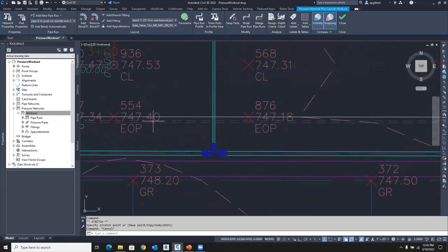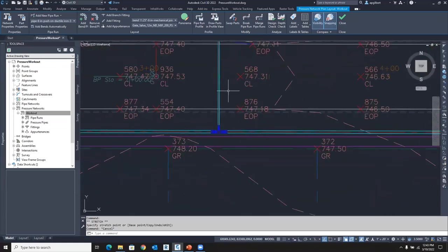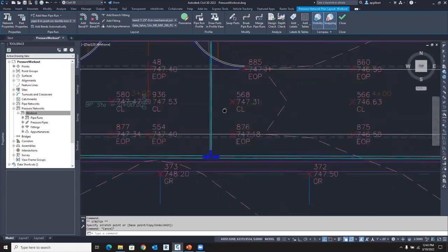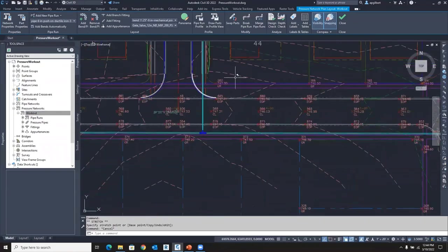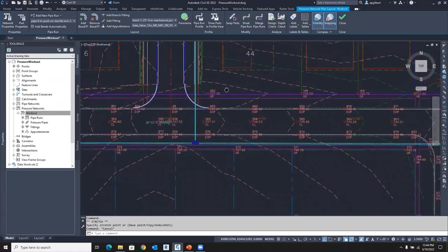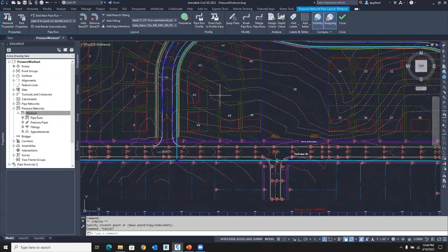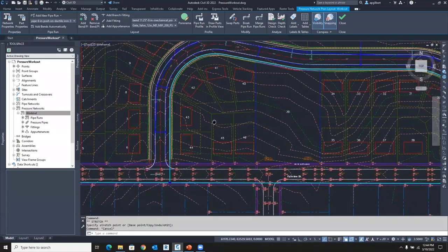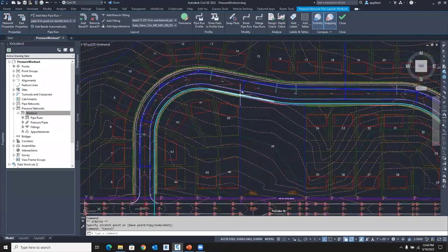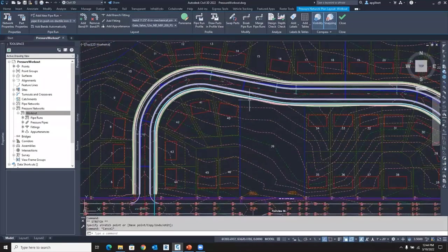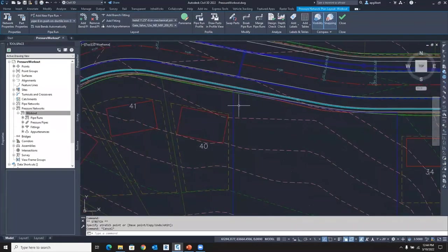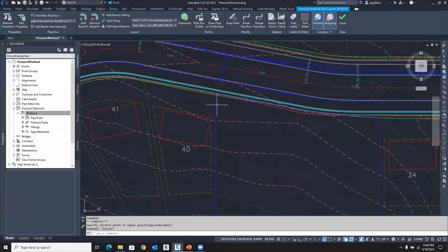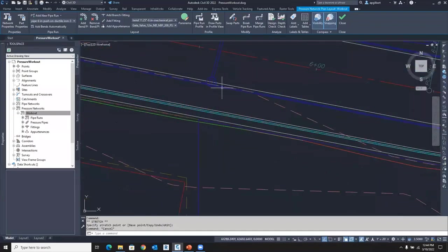So notice I'm still editing this pressure network and I'm still editing this pipe run until I go up here and say, I want a new pipe run. But let's continue on this pipe run. Let's post a fire hydrant.